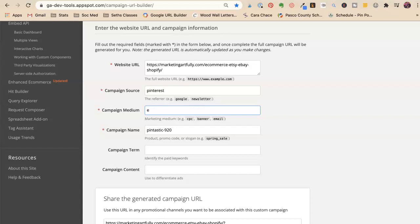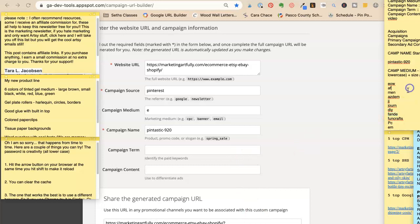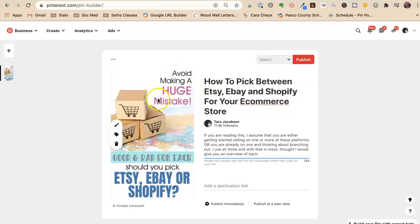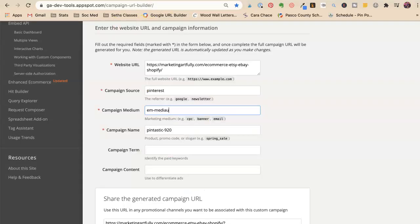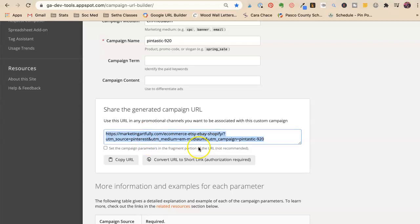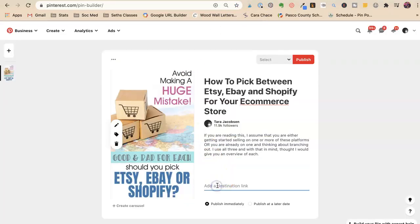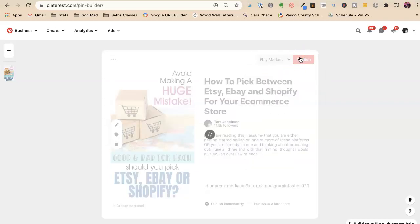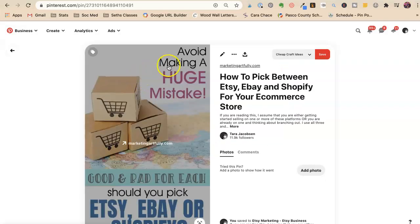I'm going to put it on my Etsy Seller board, so the medium is 'em' for etsy marketing. I try to keep all my shortcuts consistent — not 'etsy' one time and 'em' another — so I have a little list of where I pin them. This is a medium-sized pin, not tall. The campaign name is 'pintastic920,' which stands for September 2020. The builder gives you a long URL and you just paste it into the pin.